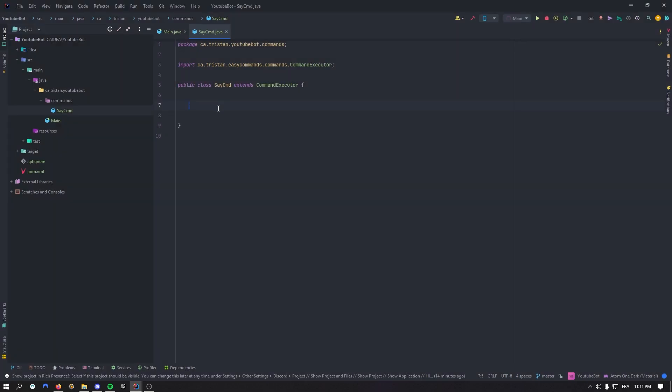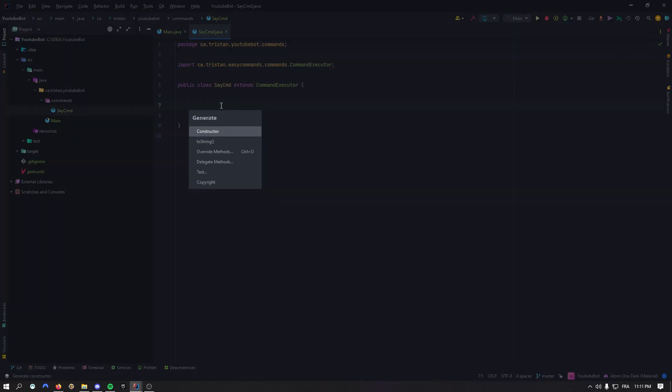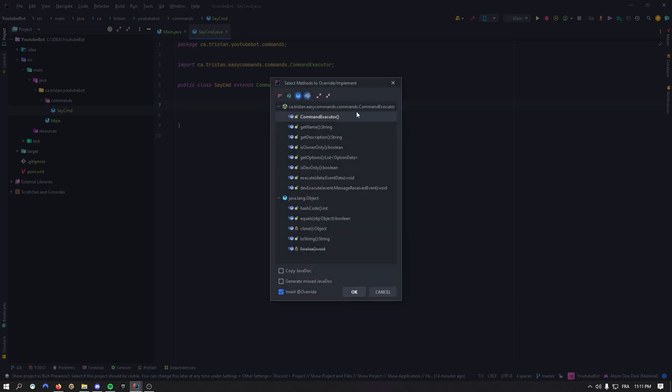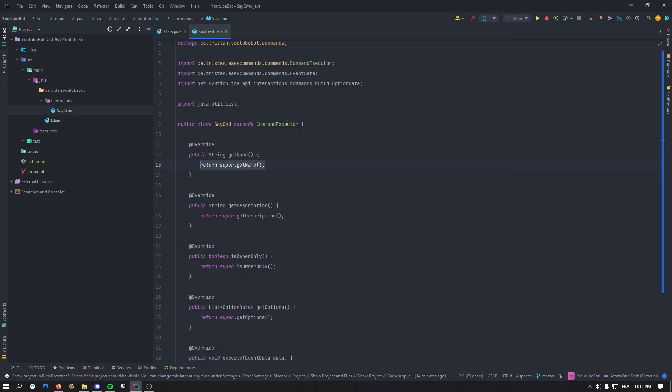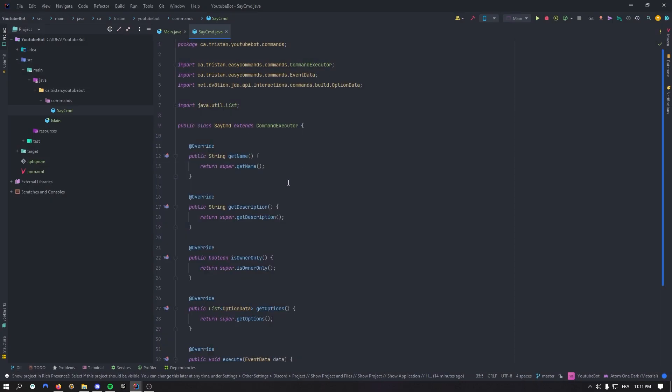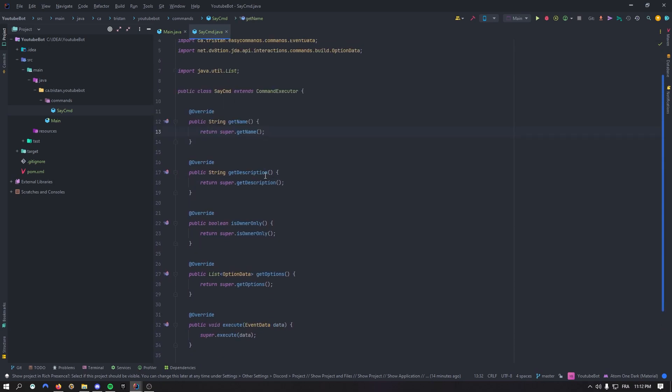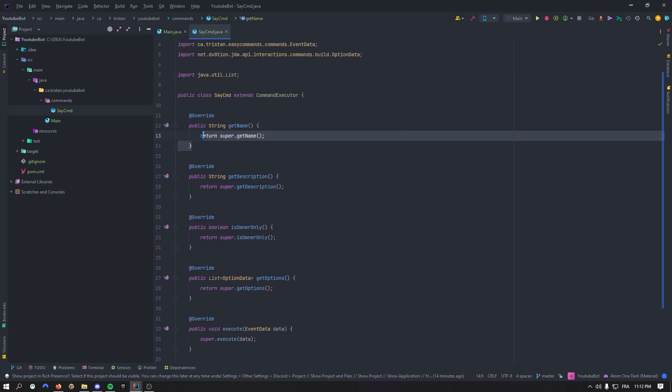So when you hit alt insert on the keyboard, if you're in IntelliJ IDEA, you can override methods right here. As you can see, we're going to have a bunch of methods right here that you can override. Let's get name, description, is owner only, get options, get execute and that'll be it. So it gives us a bunch of functions. Let's go through them.